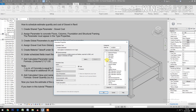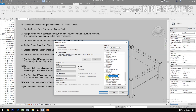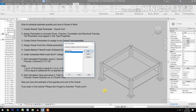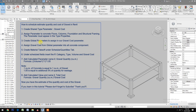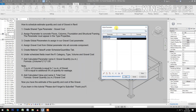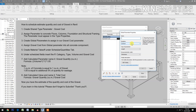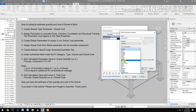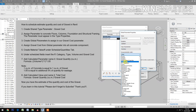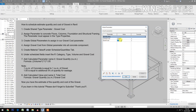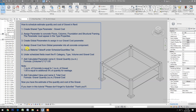Check floors, structural columns, foundation, and framing, then okay. Create global parameters to assign a gravel cost parameter. Click new, name it 'Gravel Cost', set type of parameter to currency under identity data, then okay. Put in the cost, apply, and assign.